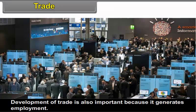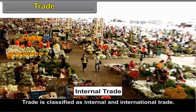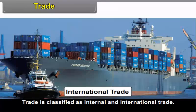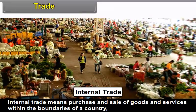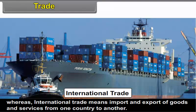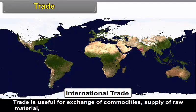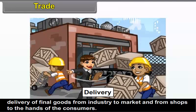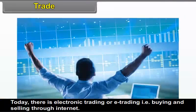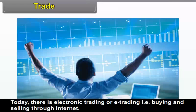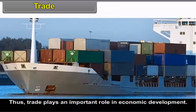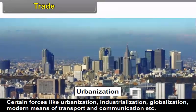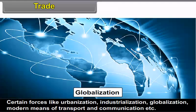Development of trade is also important because it generates employment. Trade is classified as internal and international trade. Internal trade means purchase and sale of goods and services within the boundaries of a country, whereas international trade means import and export of goods and services from one country to another. Trade is useful for exchange of commodities, supply of raw material, and delivery of final goods from industry to market and from shops to consumers. Today, there is electronic trading or e-trading, that is buying and selling through the internet. Thus, trade plays an important role in economic development. Certain forces like urbanization, industrialization, globalization, and modern means of transport and communication brought major changes in trade.